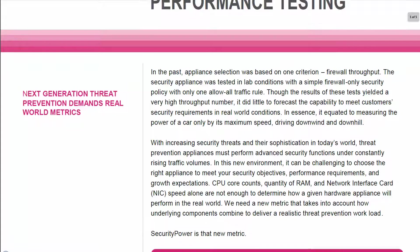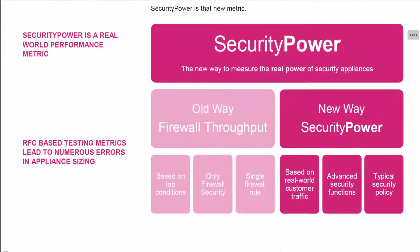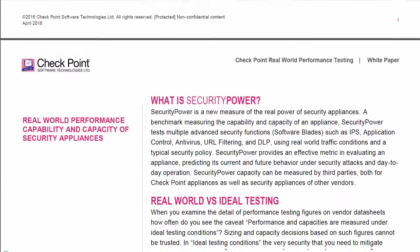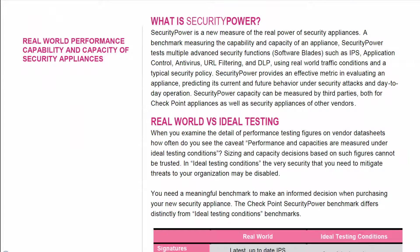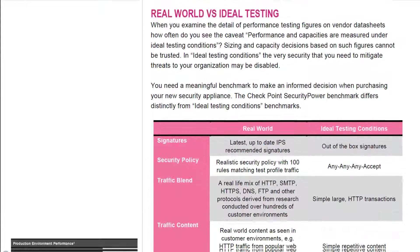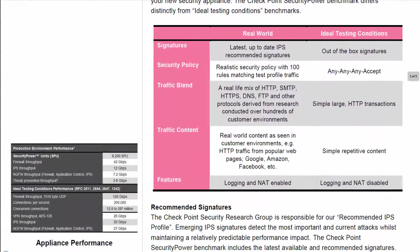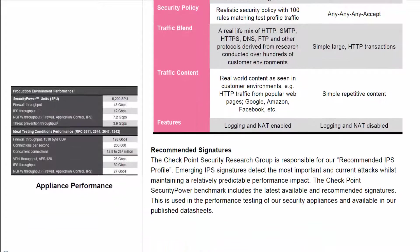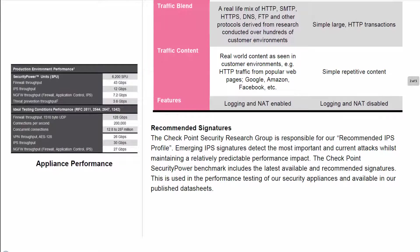The Checkpoint Security Power Metric was developed at this part of the purchase process to ensure that you pick an appliance that meets current and future needs based upon real-world requirements. The traffic blend used in security power testing is based upon research by the Checkpoint Performance Lab to make sure that it is a representative mix of real-world traffic.